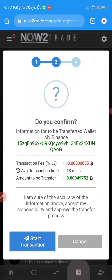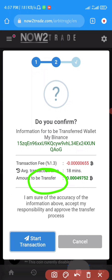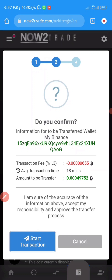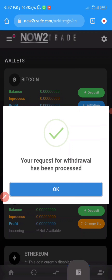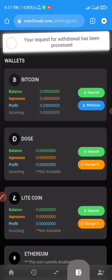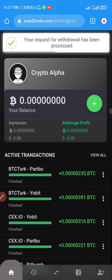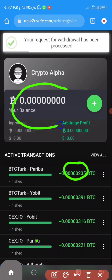Once I click Next it takes me to the confirmation page. They say every transaction takes about 18 minutes, so you have to wait 18 minutes for them to approve and process your transaction. I'll click 'Start Transaction' now. As you can see, it says your request for withdrawal has been processed. All I have to do now is wait, and if I check my balance it will show zero since the funds are being sent out.